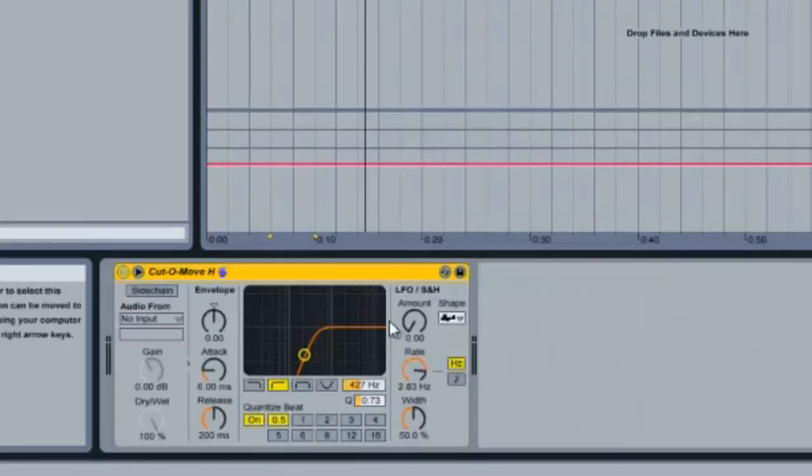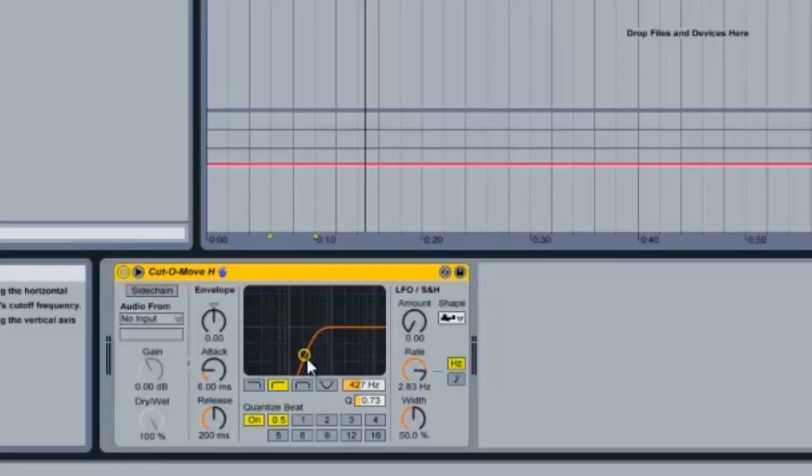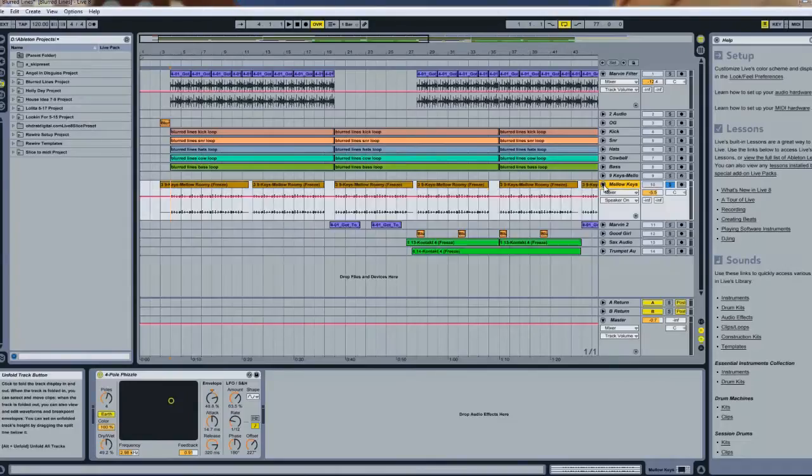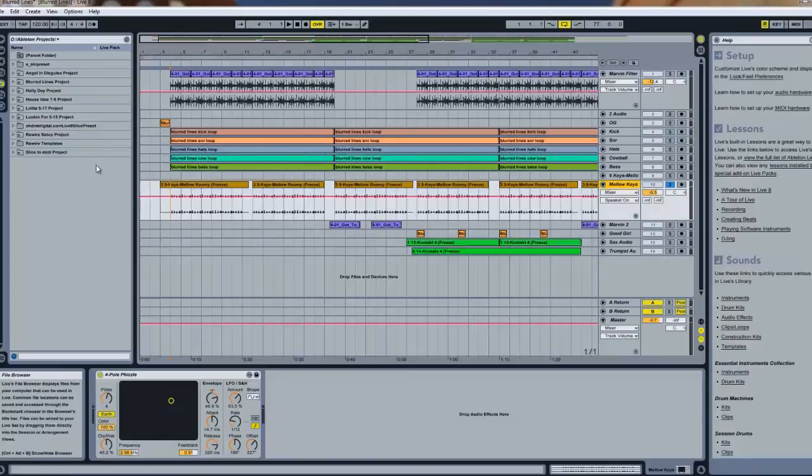I chopped a section from Got To Give It Up, looped it, and filtered it to take out the lower frequencies so they won't clash. I inserted an electric piano to play the chords that are in the original.